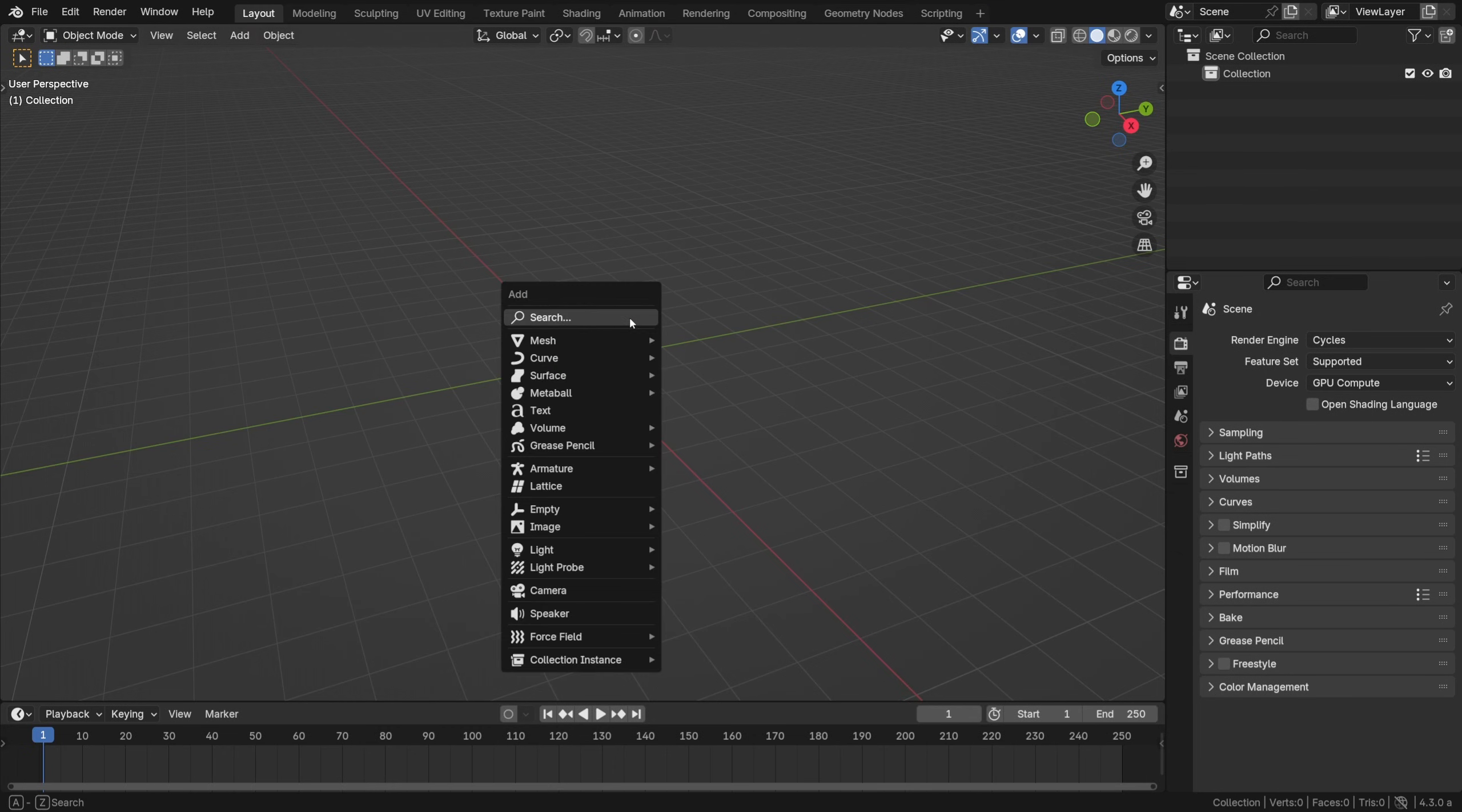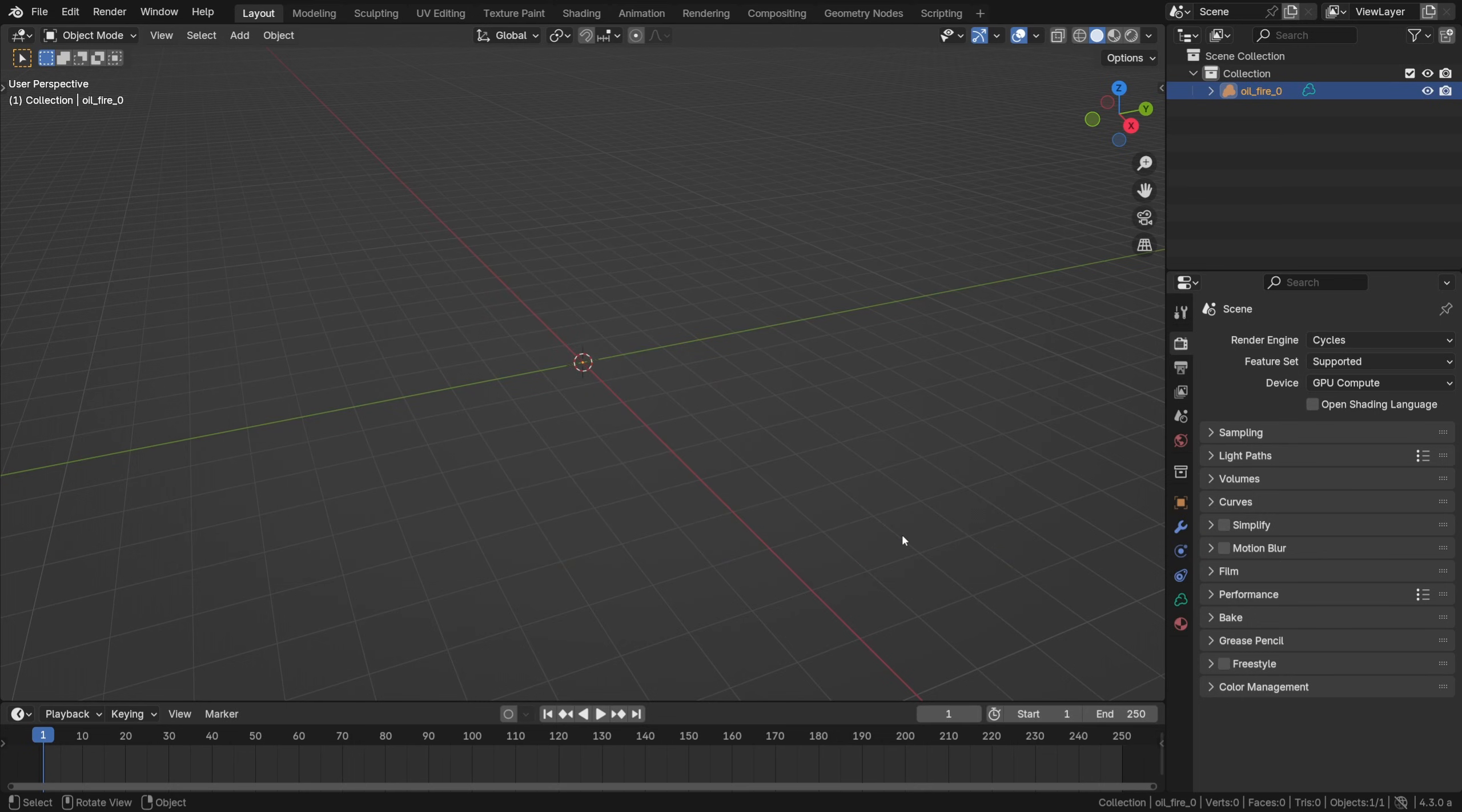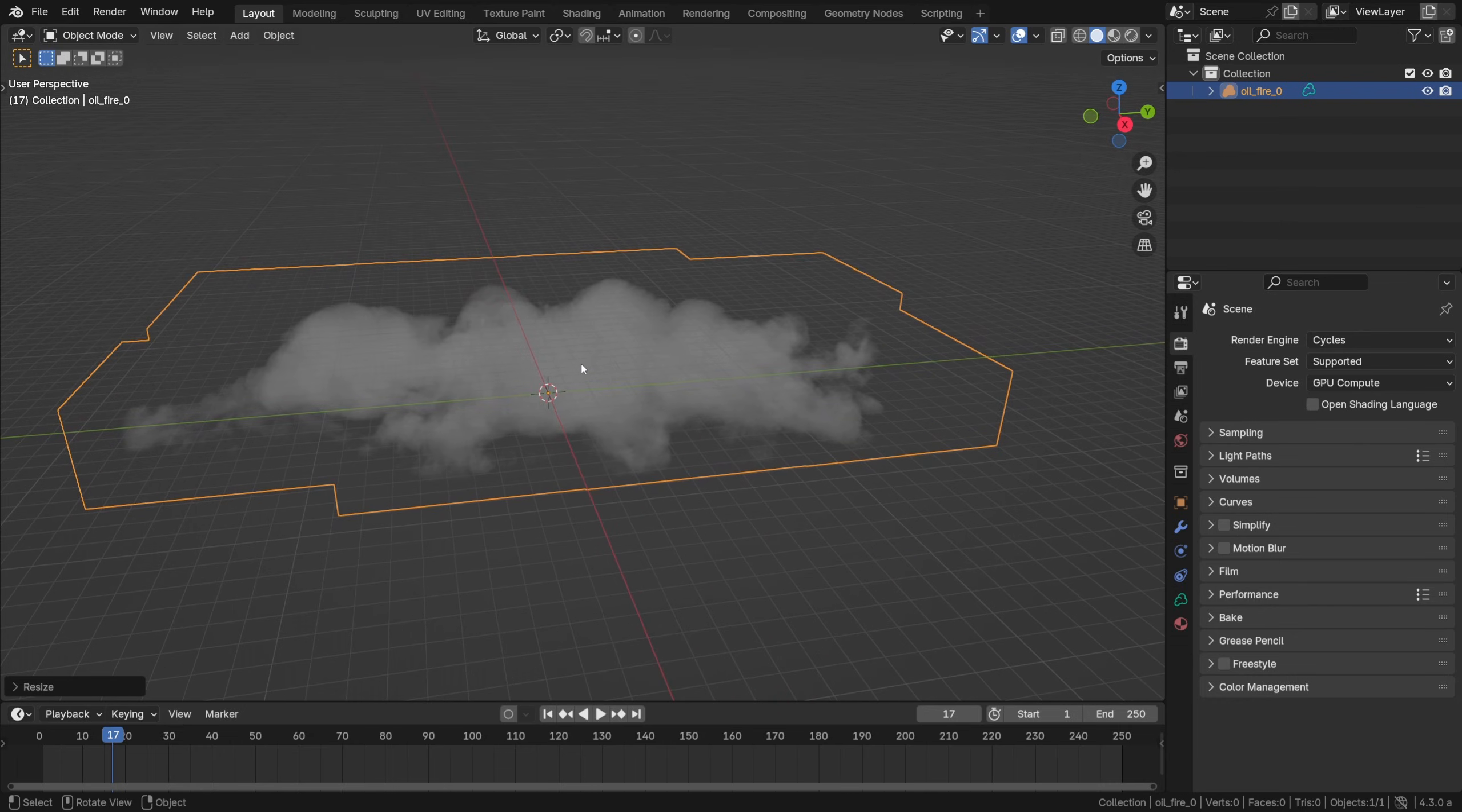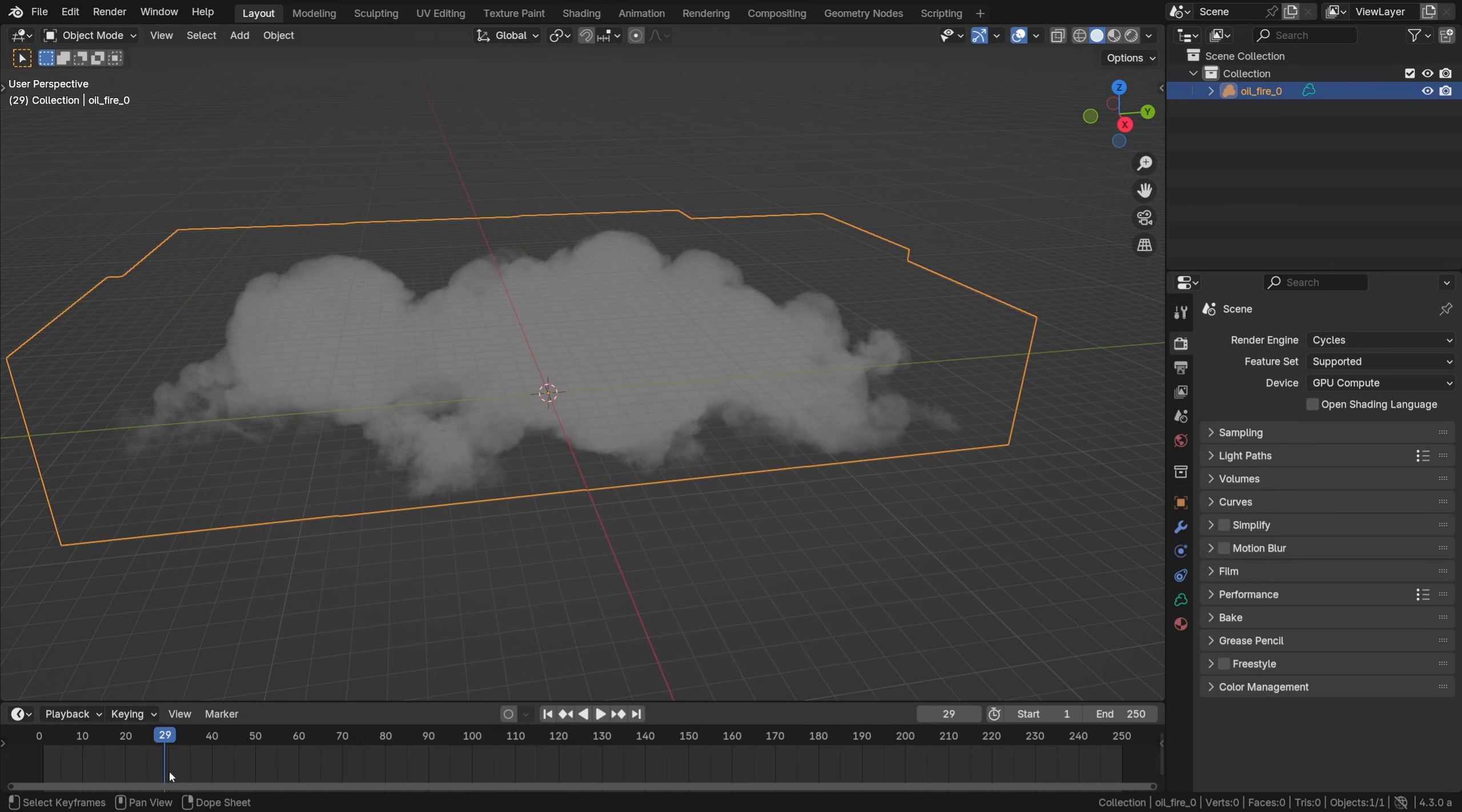Now in Blender all we need to do is Shift A, volume, import open VDB that we have just exported out, hit A to select all the files and import. You should see the oil fire object right away. Now it seems to me that the object is a little bit too big so I'll press S to scale it down like that and I will scrub the timeline to see if it works and gladly all the VDB files are recognized as a sequence so it's all good.